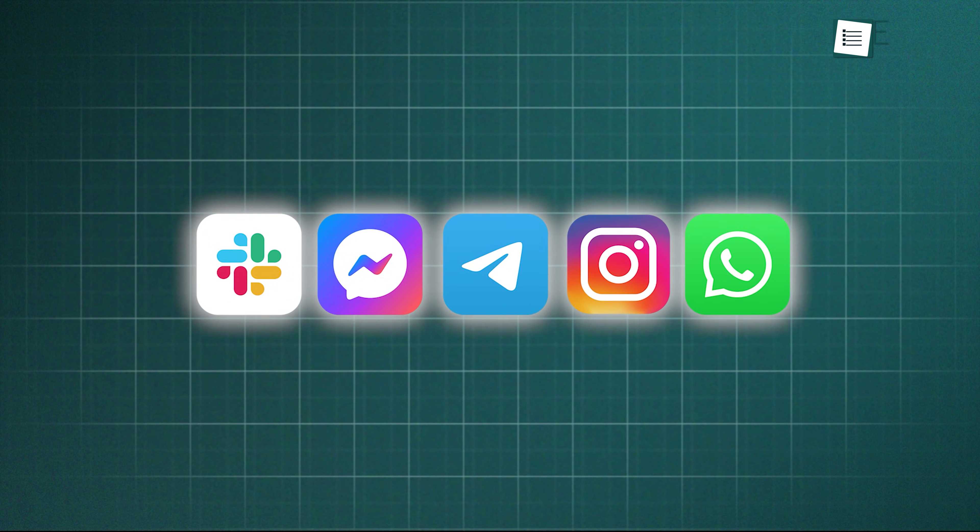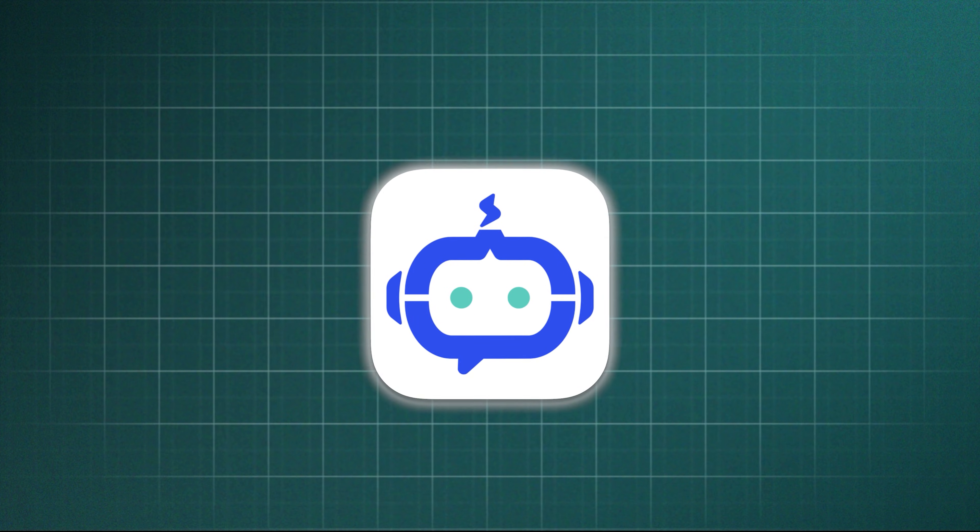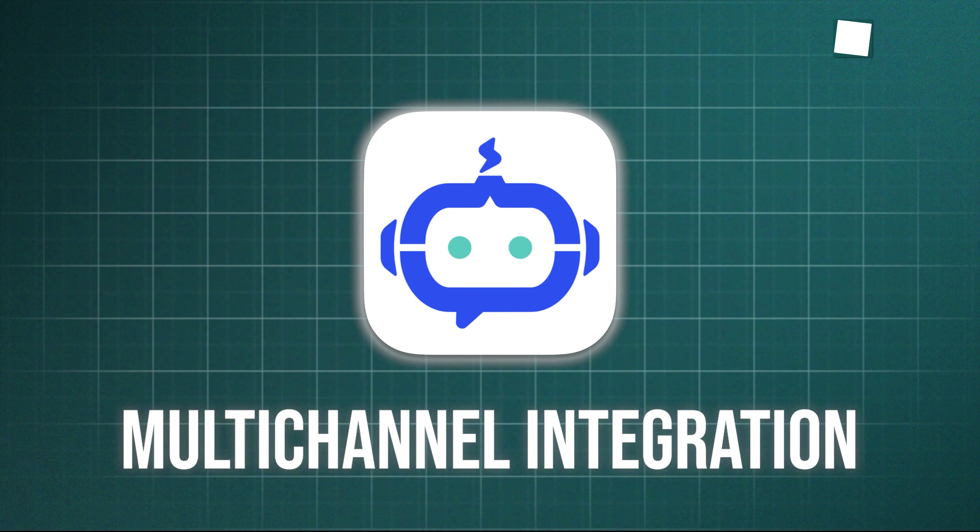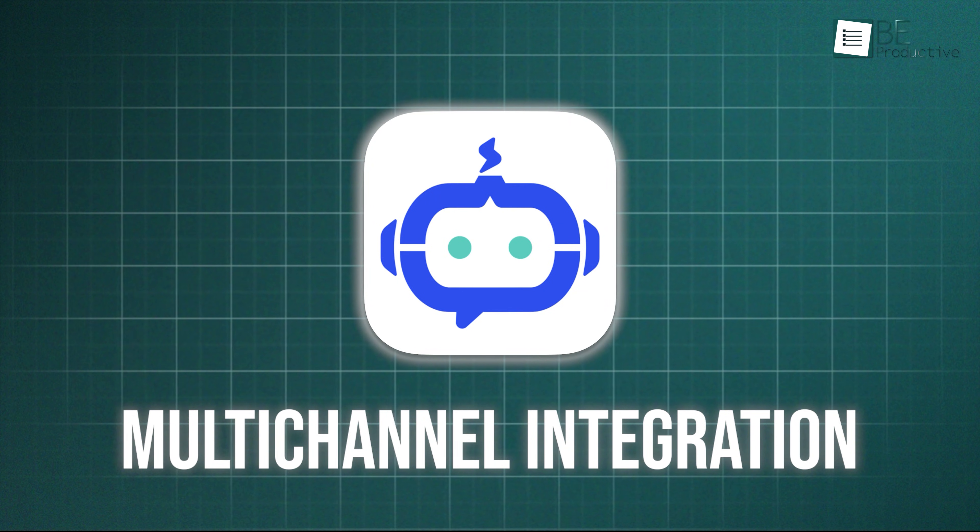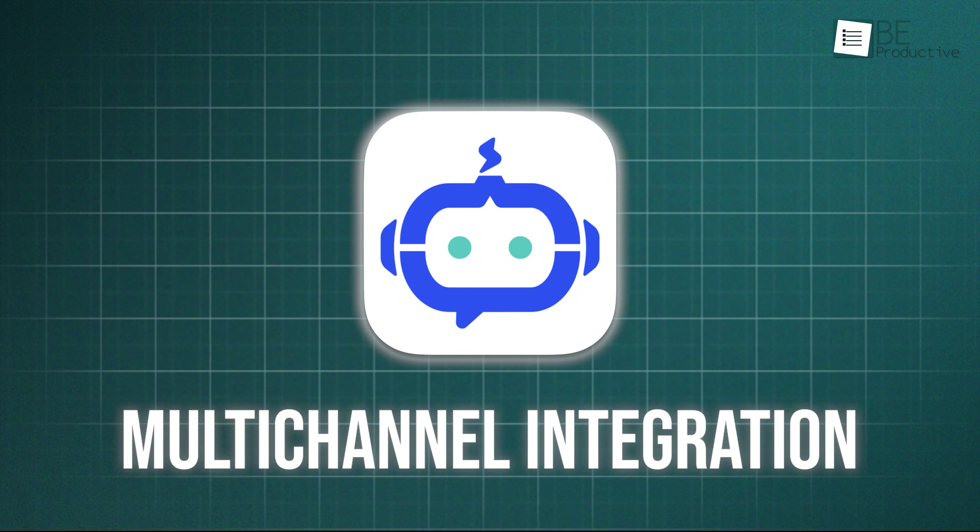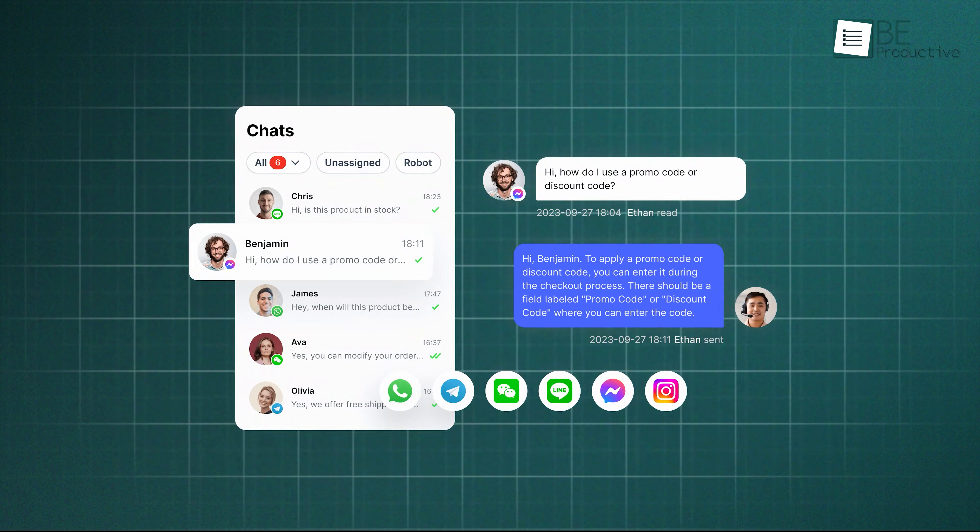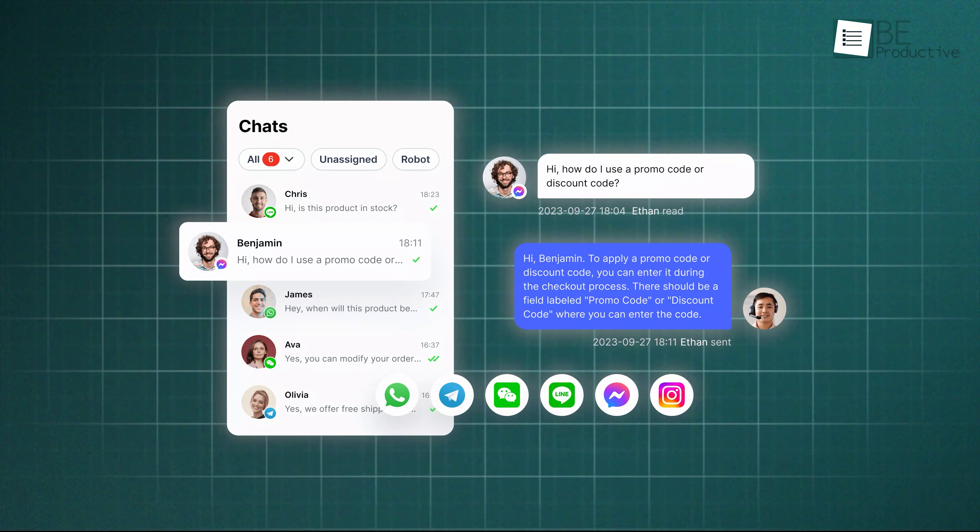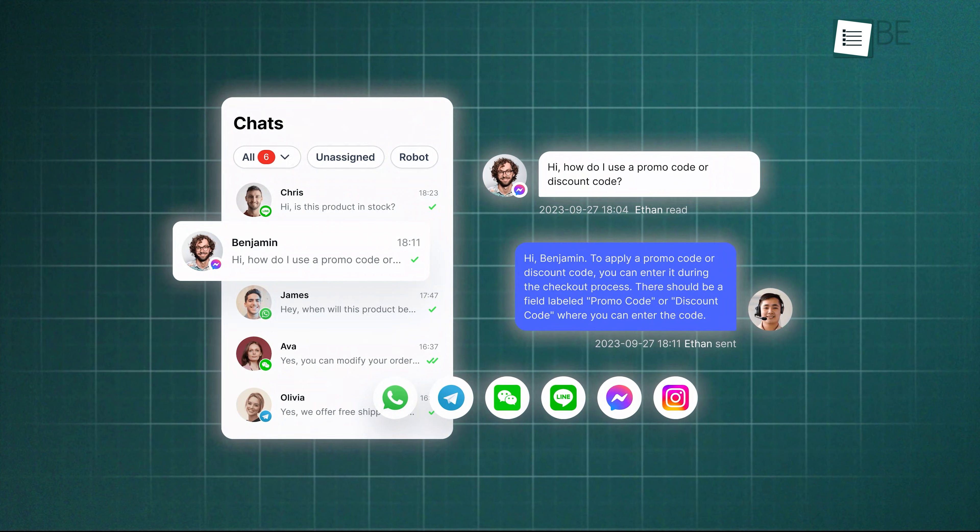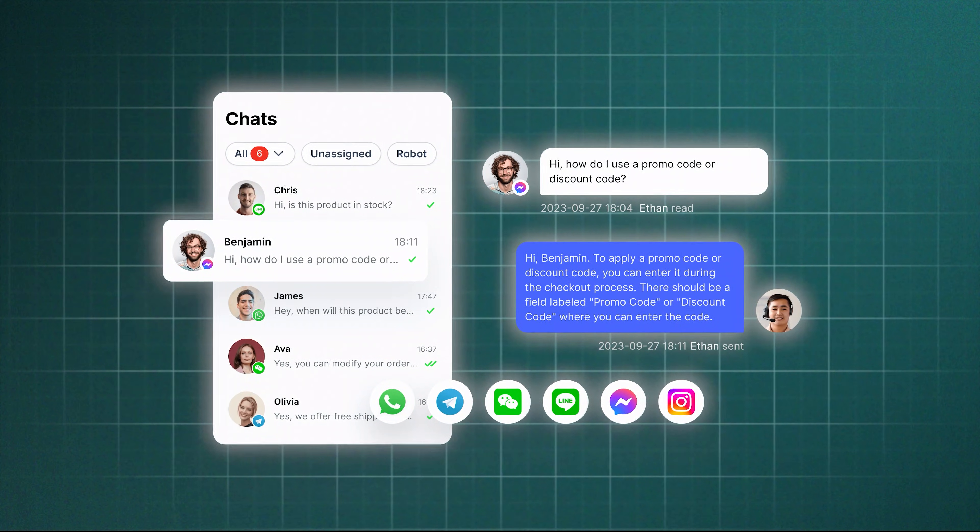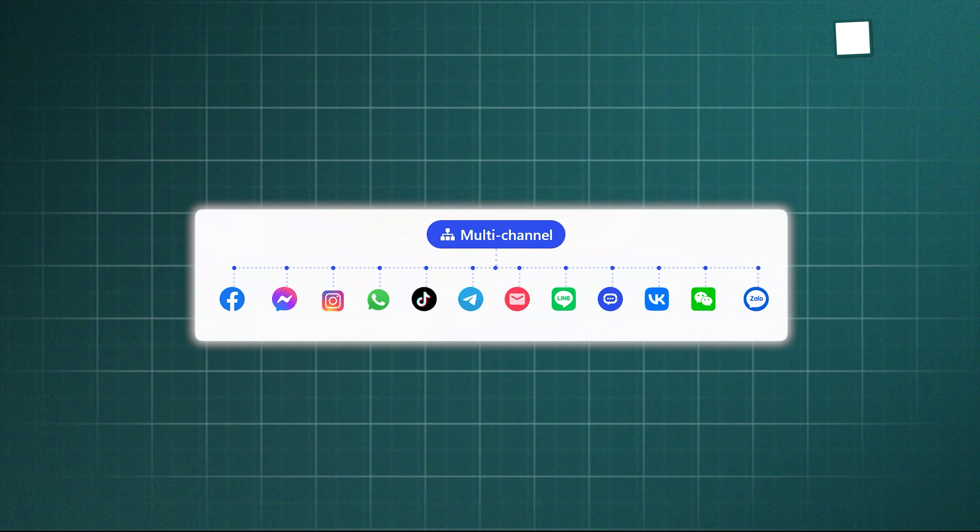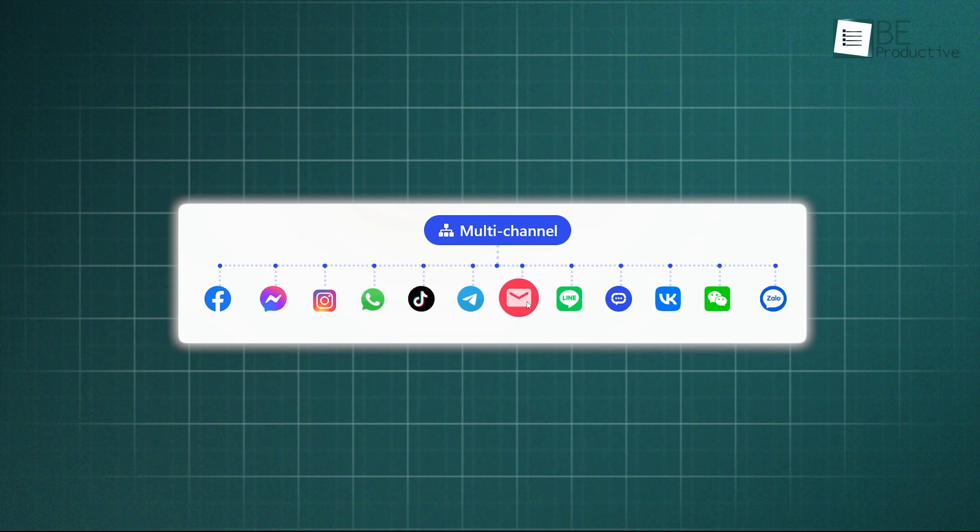And that brings us to how all those messages actually get into one place. This is what we call multi-channel integration, and it really is the foundation of SalesSmartly. It connects to almost every path a customer might use to reach you. It brings together your website's live chat, and then it adds the big players like WhatsApp, Facebook Messenger, Instagram Messages, and Telegram. But it goes even further, connecting with email, TikTok, Line, and even others like VK.